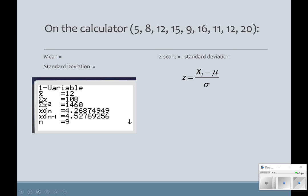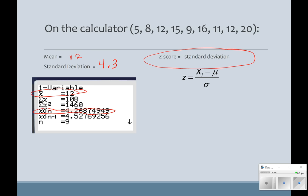We talked about our graphing calculator in class and finding all of this using the STAT function. If we put all of this data into our graphing calculator, we're going to get a mean — x-bar — of 12. And then this is our standard deviation — let's round it up to 4.3.